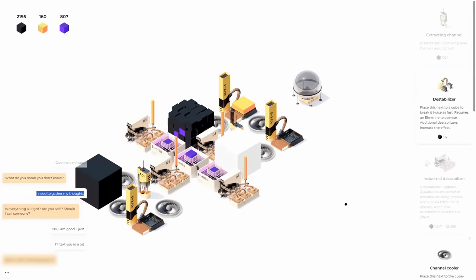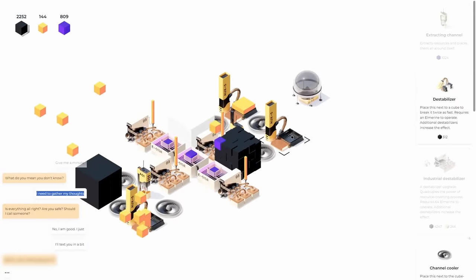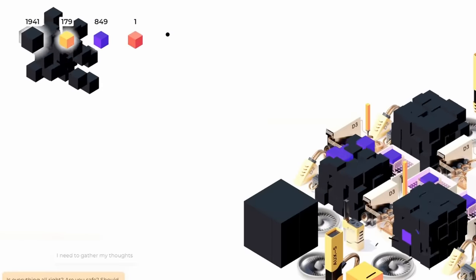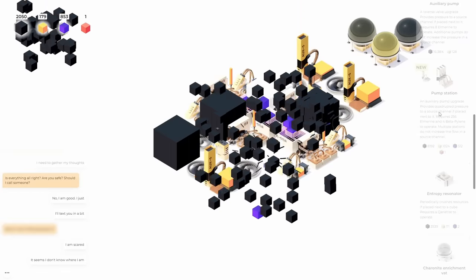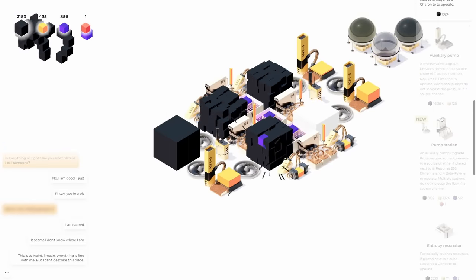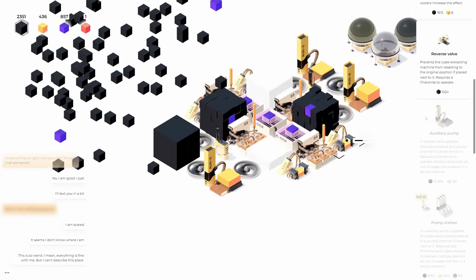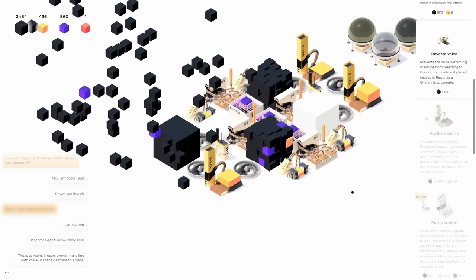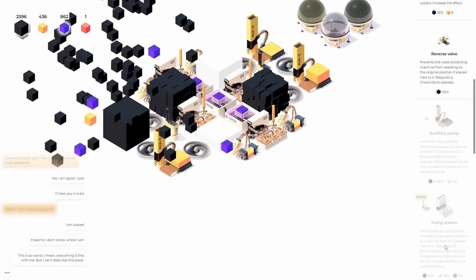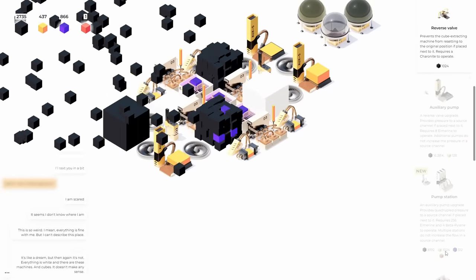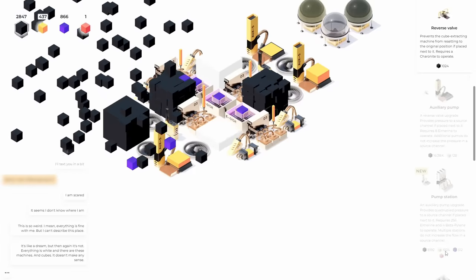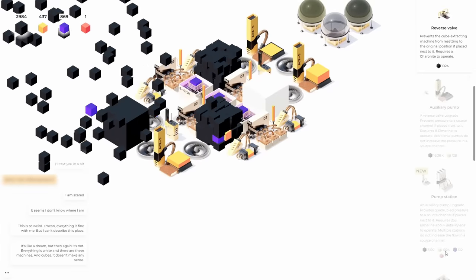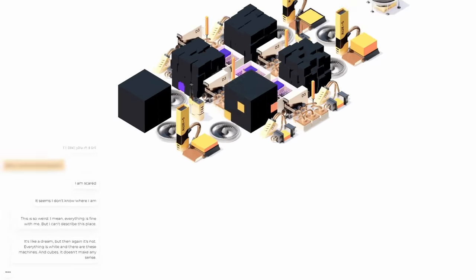That works pretty good until we run out of juice in here and here again. Oh dang. I just got a, I don't even know what color that is. Beta pylene. Is that, Ooh, that gives me a pump station. My goodness. I don't know what that does. I also put in a few more of these little destroying blocks here and everything's working pretty quickly. An auxiliary pump upgrade provides quadruple pressure to a source channel of place next to it. 256 L Marine and four beta pylons to operate. My goodness. That's a lot of juice.